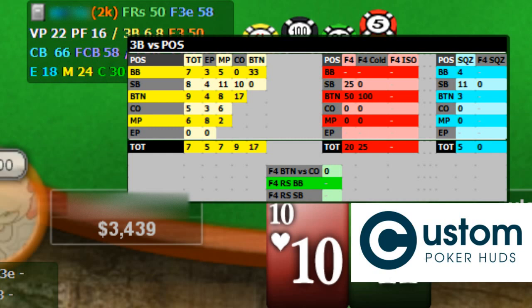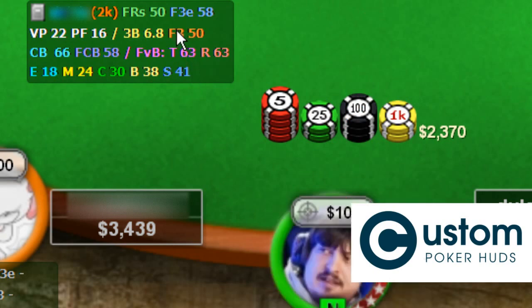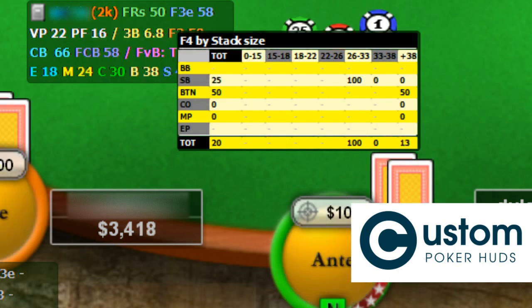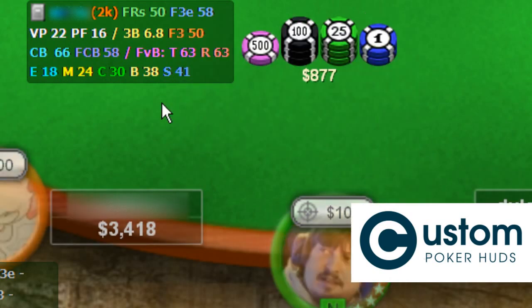In the green zone are the late position fold to 4-bet numbers — how much the button folds versus a cutoff 4-bet, and how much the big blind and small blind fold to a 4-bet after 3-betting a late position steal. When clicking on the fold to 3-bet stat, the fold to 4-bet pop-up will open. Here you will find how much a player folds to a 4-bet at different effective stack depths and positions. It's important to know who is capable of 3-bet folding with shallower stack sizes in online tournaments.